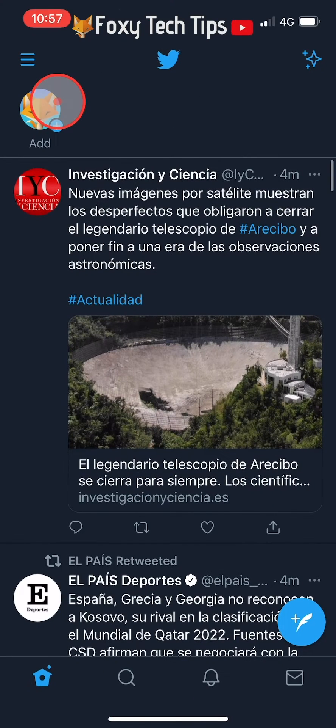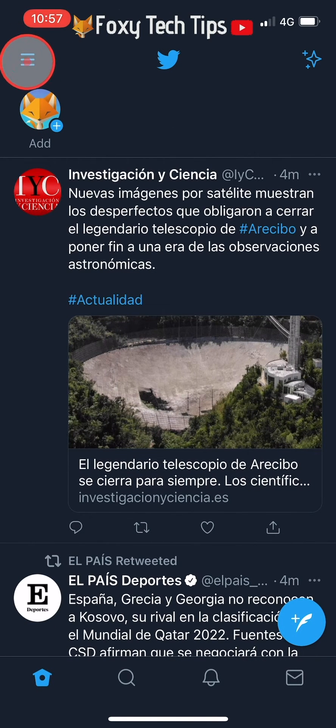Open up the Twitter app and then from the homepage tap on the three lines button in the top left corner.